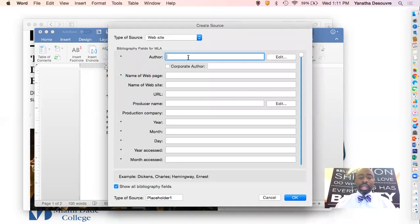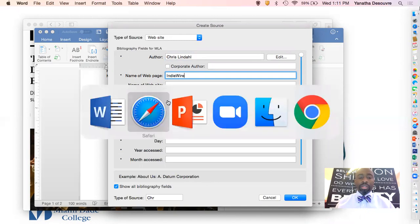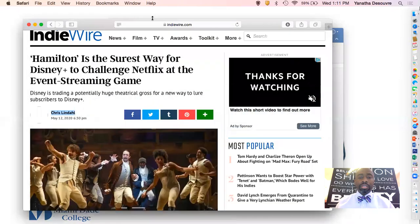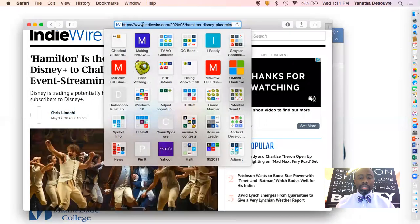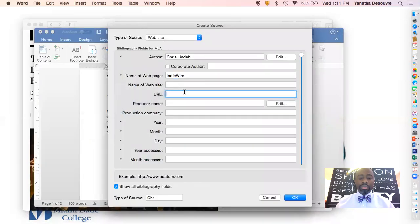Now I'm going to paste the name of the author. The webpage, remember, was IndieWire. I'm going to go back to the webpage to get the URL. I'm going to copy it here, go back to Word, and paste that information there.